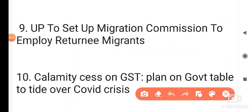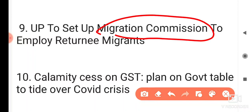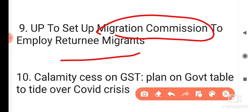Next: Uttar Pradesh is set to establish a Migration Commission for laborers, so they get better facilities, jobs, and insurance — for returning migrants. UP has also recently launched the Aarogya Kavach COVID app, a start-up fund, and the Pravasi Rahat Mitra app. The CM of UP is Yogi Adityanath and the Governor is Anandi Ben Patel.